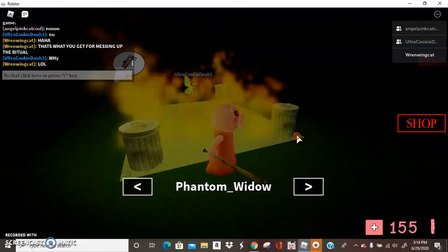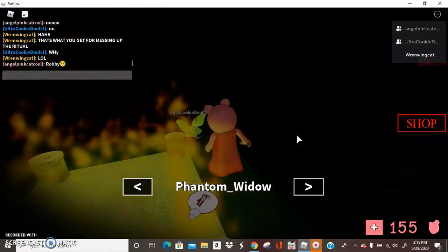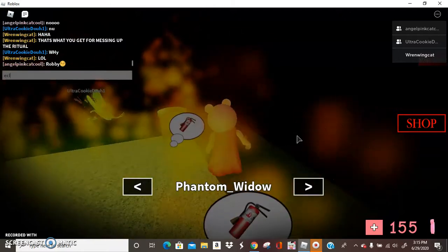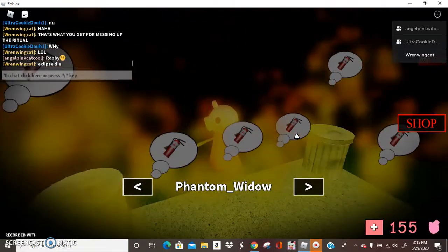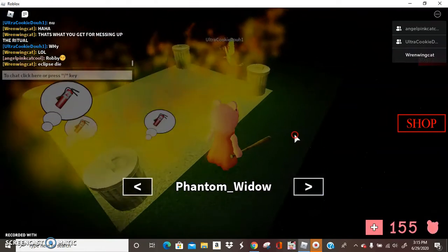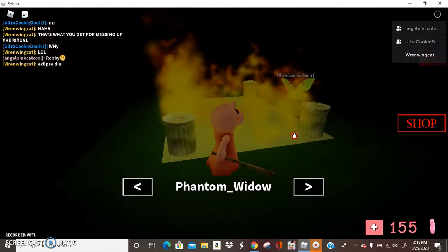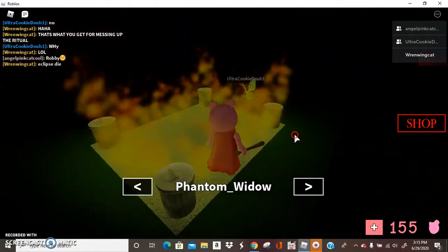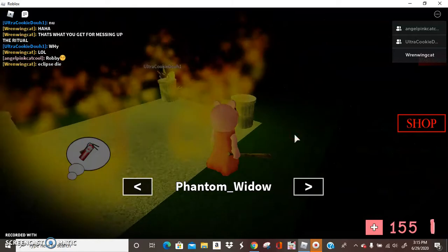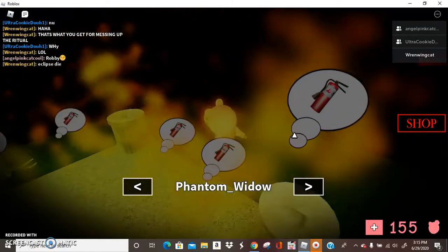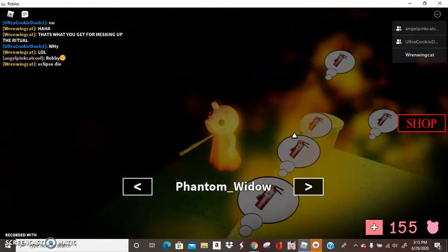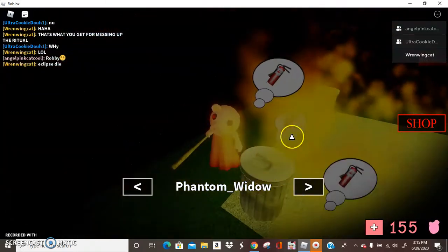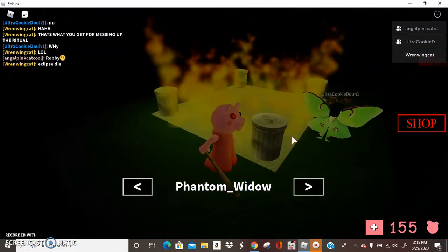Dude just die already! Eclipse! Die! Die Eclipse! Die! Those are orders from your master! I am the leader of this cult, of this sacrifice cult, and I say you die. Oh no! Something happened. Cookie!